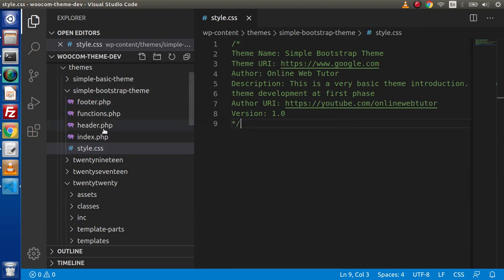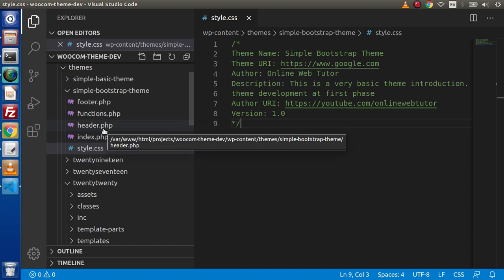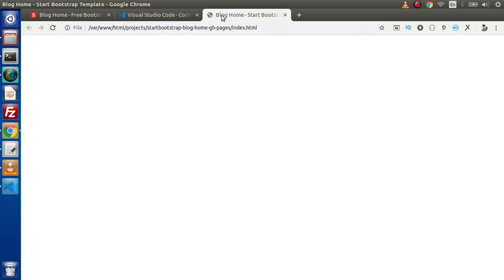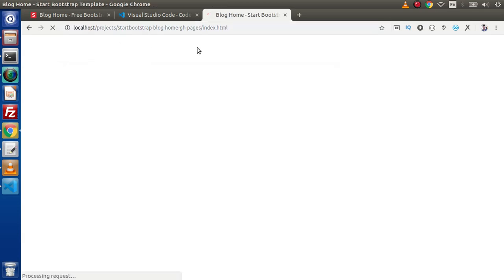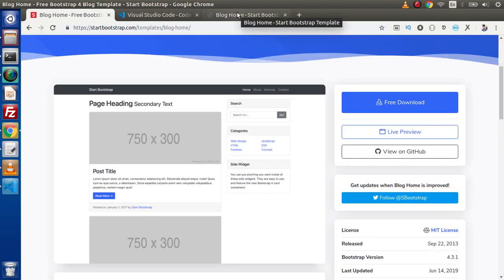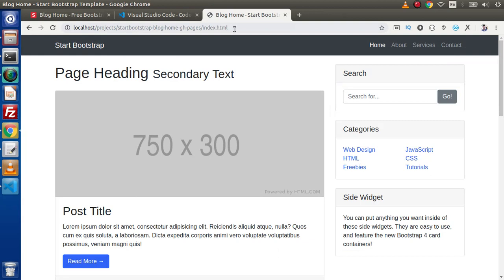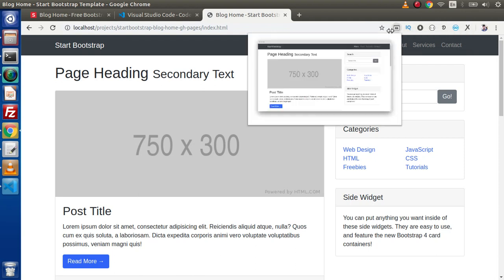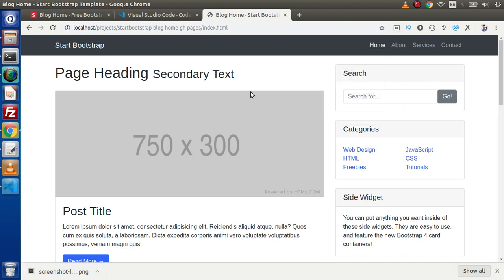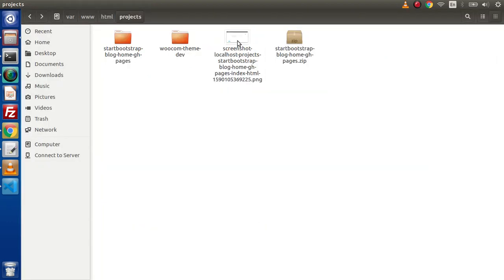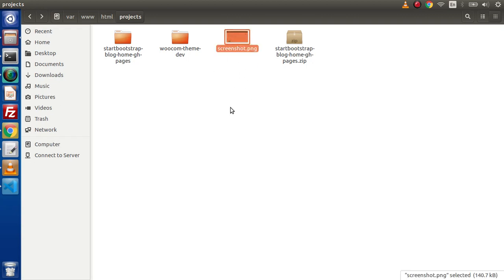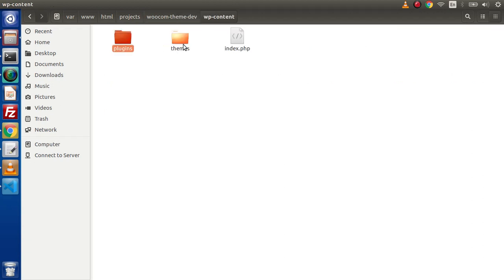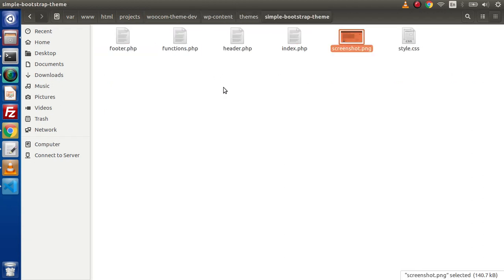Let's put a screenshot.png to actually represent our theme image icon in our WordPress setup. This is the layout we downloaded, set up inside localhost projects. I am going to use a standardized screenshot Chrome extension. It is going to take a screenshot — click here to download. Back to the folder structure, I am going to rename that file to screenshot.png, cut this file, go inside wp-content/themes/simple-bootstrap-theme, and paste it here.